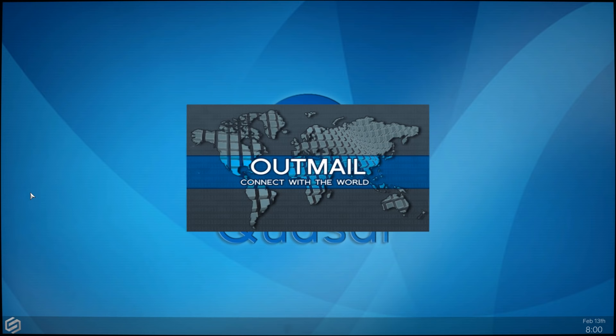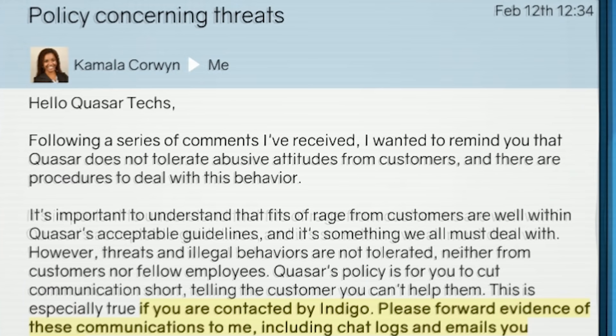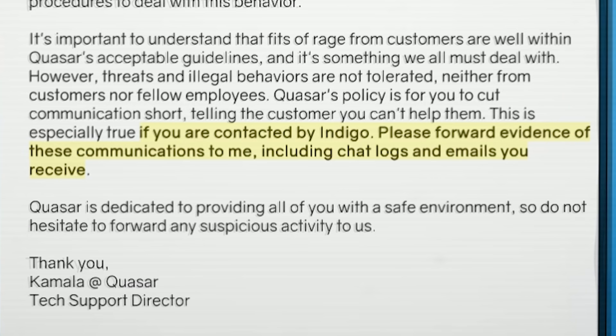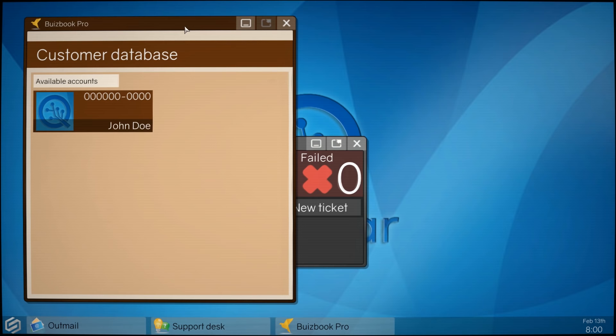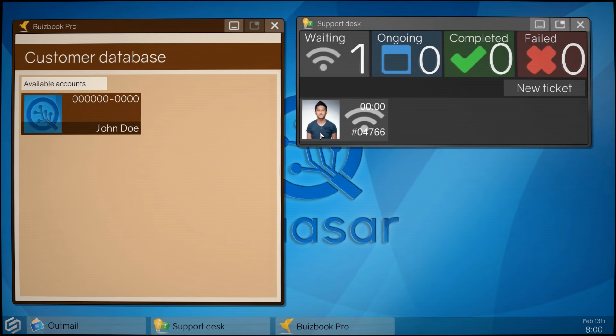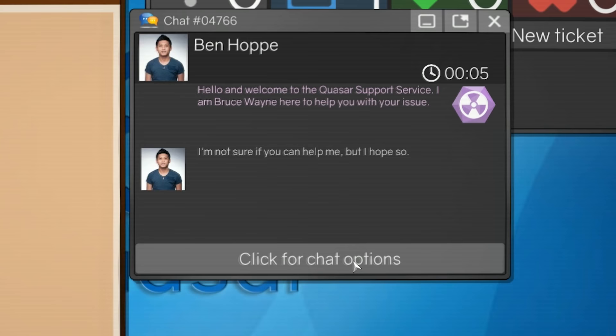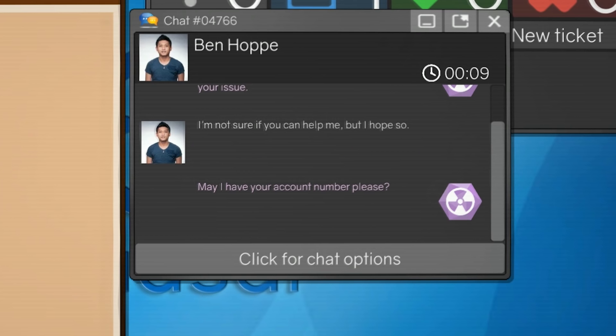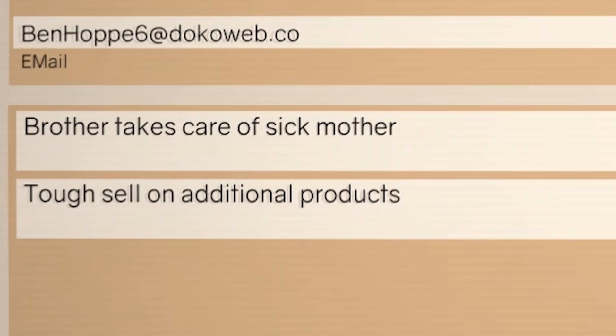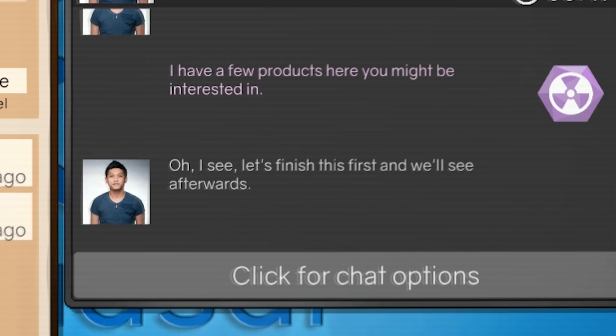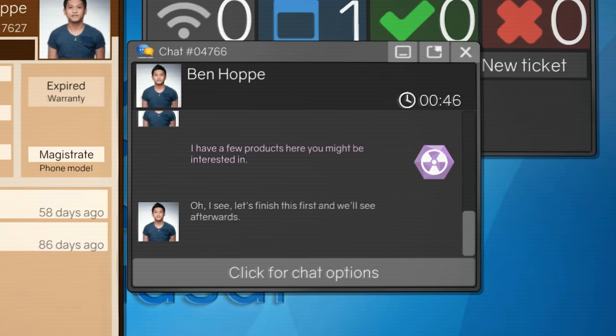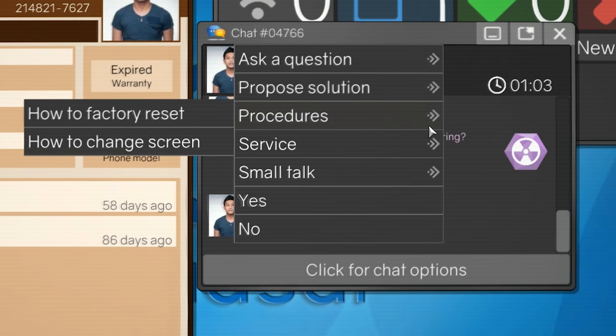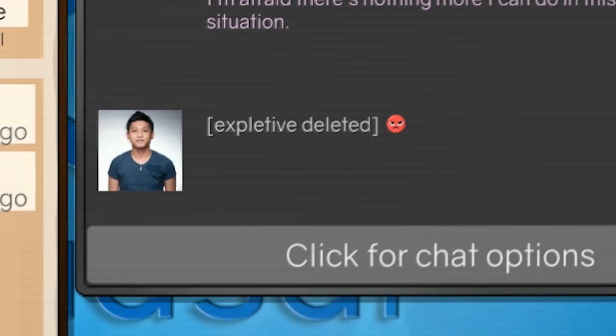Day nine. Same old crap. Let's check our outmail. We also got a nice email from Kamala letting us know that if we're contacted by Indigo, forward those communications to her, including chat logs and emails. You got it. Oh, my God. It's really happening. I'm like, all right. I checked my email first, and now I'm going to open up all the programs, and I'm going to put the windows where I like them. And I really do have a procedure now. It's always, what's your customer number, and what creepy things can I say to you? For example, brother takes care of sick mother. Tough sell on additional products. Well, that's two awkward things right there. Well, I can't talk about the brother or the sick mom, which is probably for the better, but I can still try to sell him on things. Oh, I see. Let's finish this first, and we'll see afterwards. Oh, that was so polite of you. What was your problem again? Oh, I didn't even ask. Well, one minute into the call, and just like, so what's the problem? Can't find your phone? We got a solution for that. It's called call yourself, idiot. Still can't find it? Well, then I can't help.